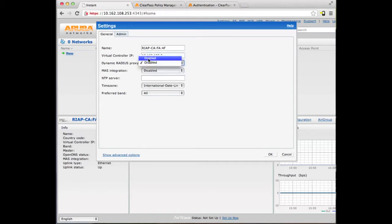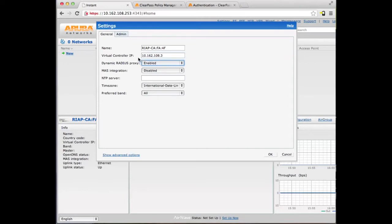We are also going to enable Dynamic RADIUS Proxy. What this setting does is, if I had multiple APs in this cluster, by default without this setting, all of those APs would make RADIUS requests directly to the authentication server. With this setting, all of the requests will go through the virtual controller IP, so on the RADIUS server all of the requests appear to be coming from 10.162.108.3.